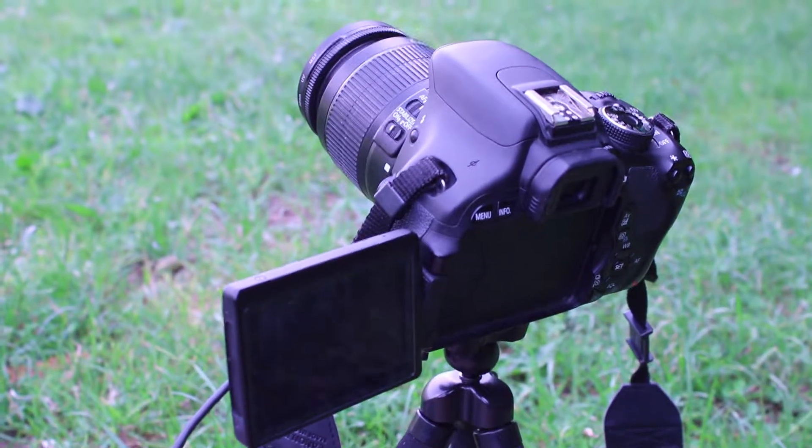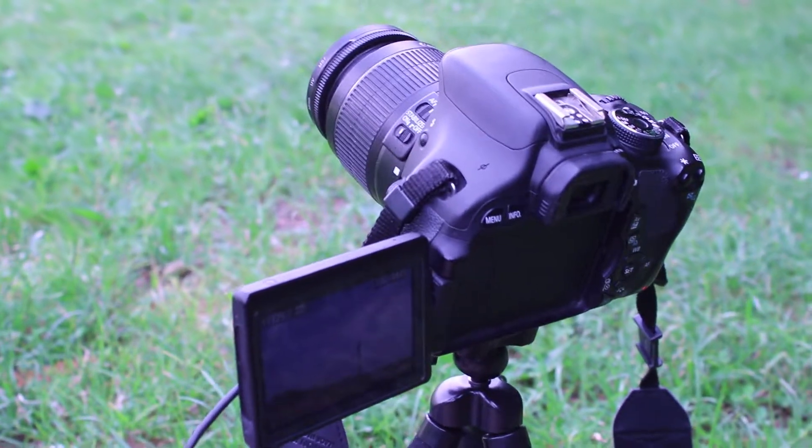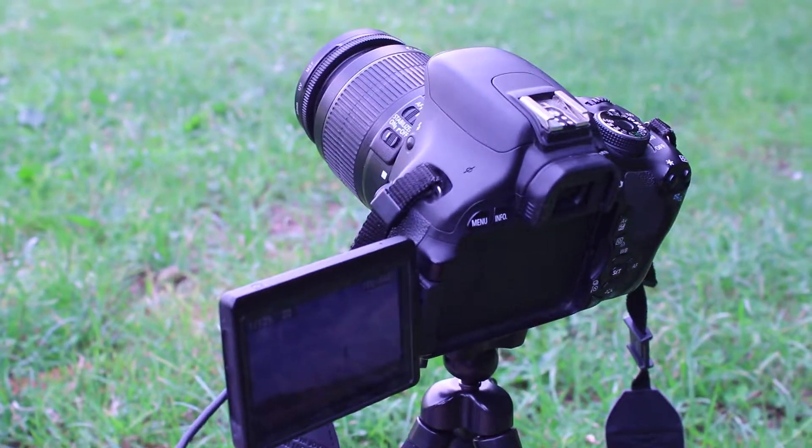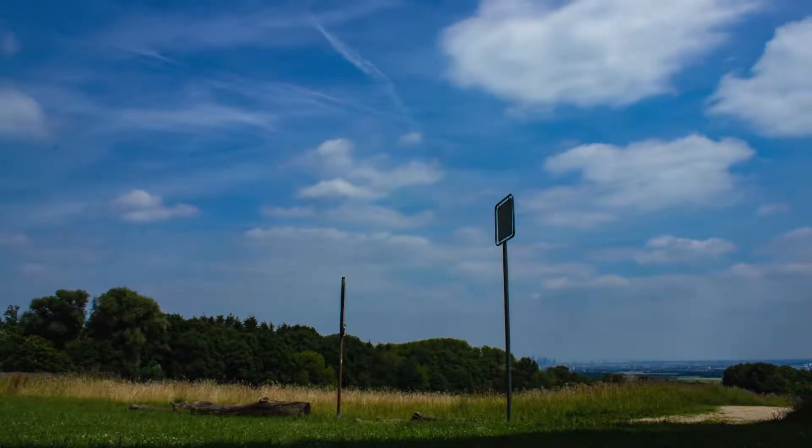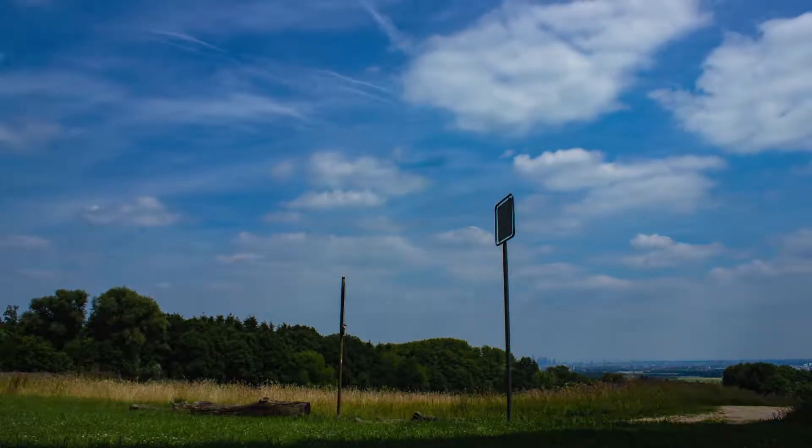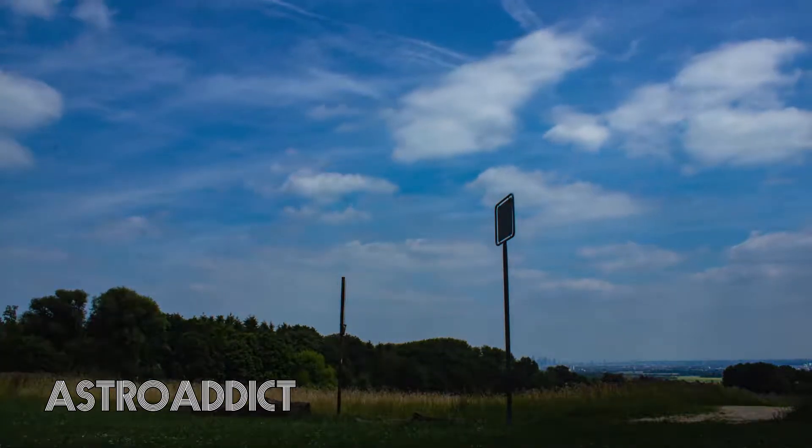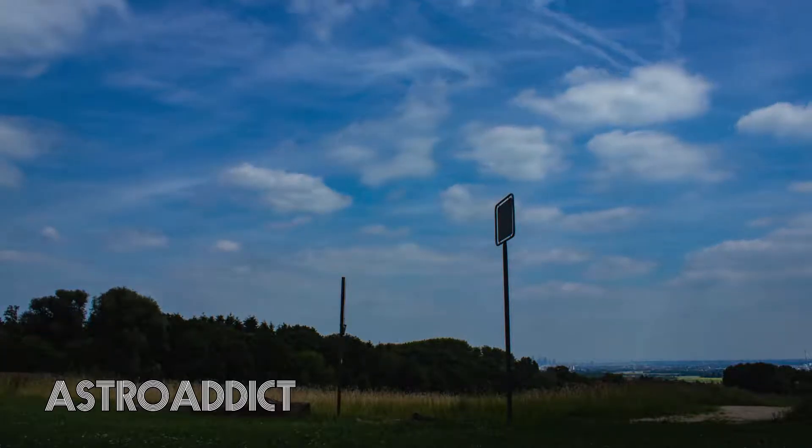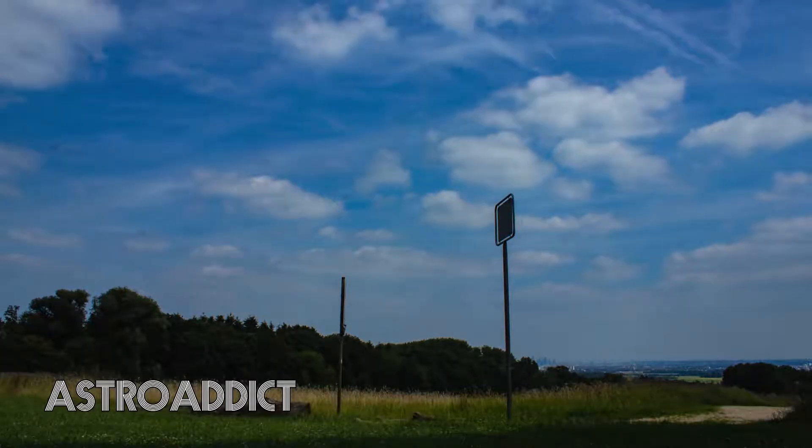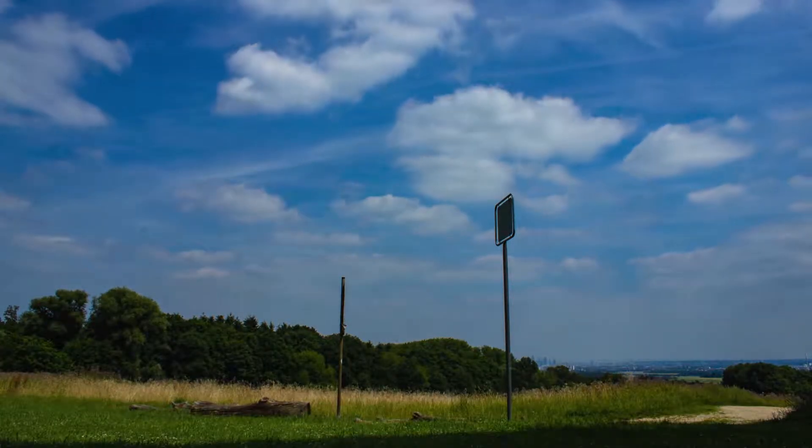As long as this works, this will be the intro of the video. Hello guys, my name is Tim and welcome back to AstroAddict.